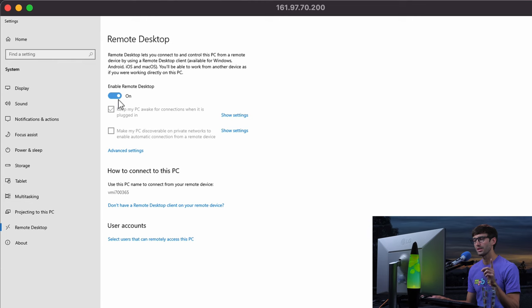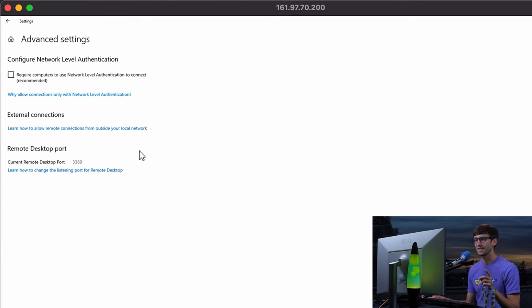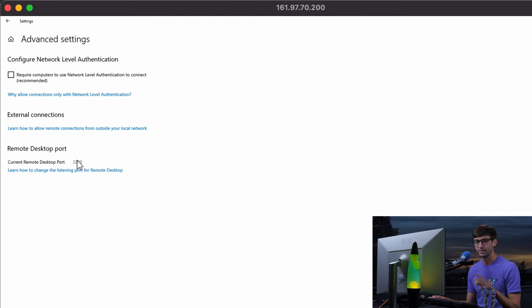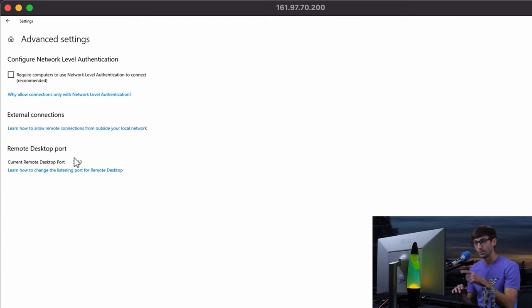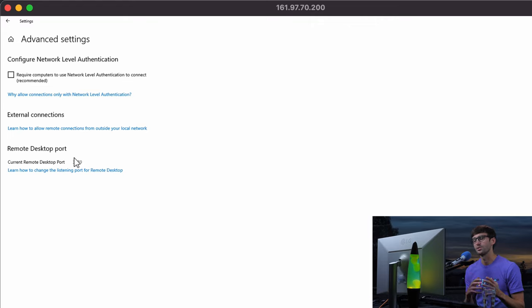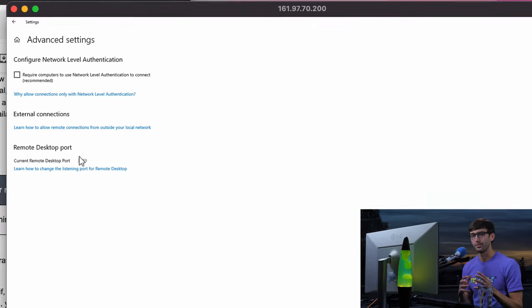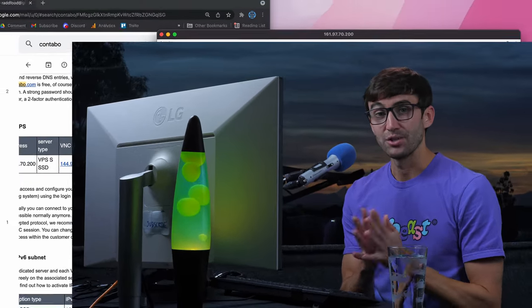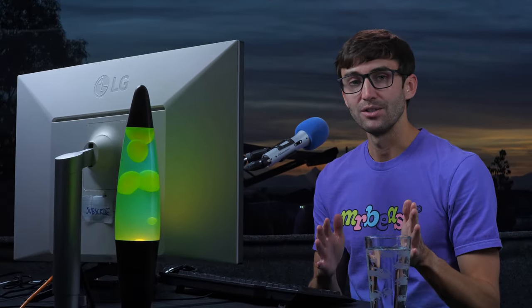One other thing you might need to consider under advanced settings is that currently the remote desktop port is 3398. So just make sure there's no firewall on your local computer or this remote Windows computer that's blocking any connections over that port. Otherwise, that should give you what you need to do.